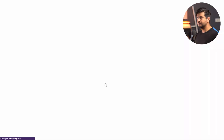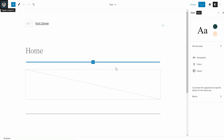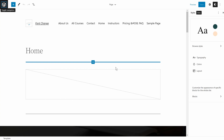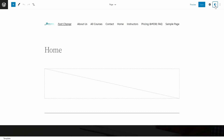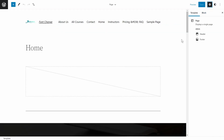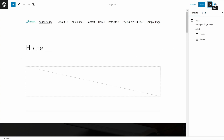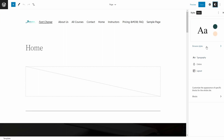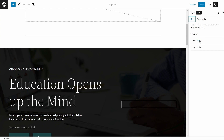Inside the editor you have the ability to customize lots of styles in terms of presets. To open the styles options, you click the Styles button. Once you click this, you'll see the styles options appear, including colors, layout, and typography options.